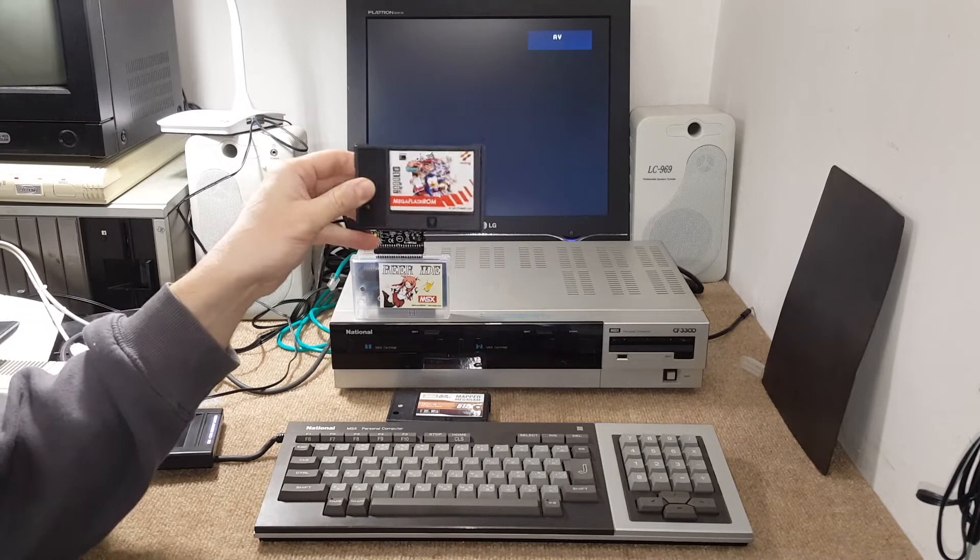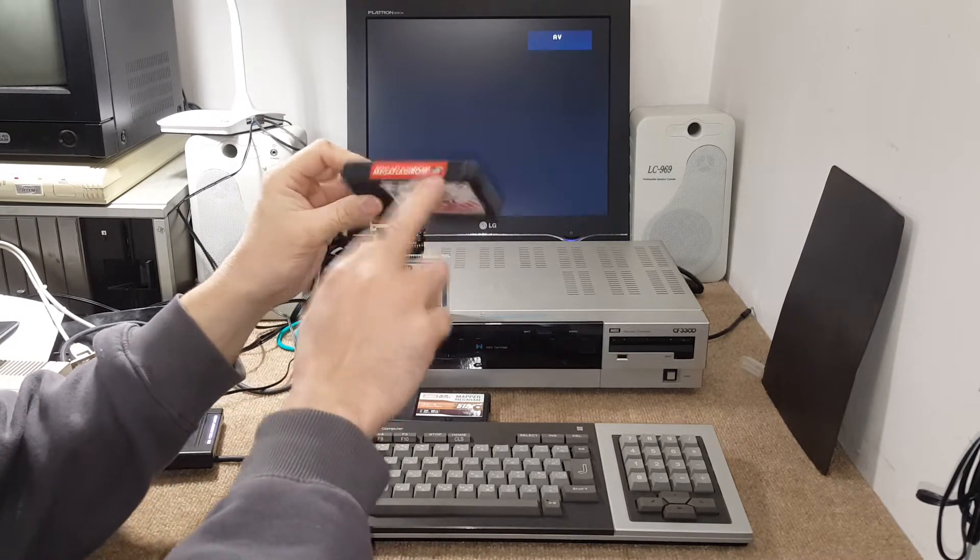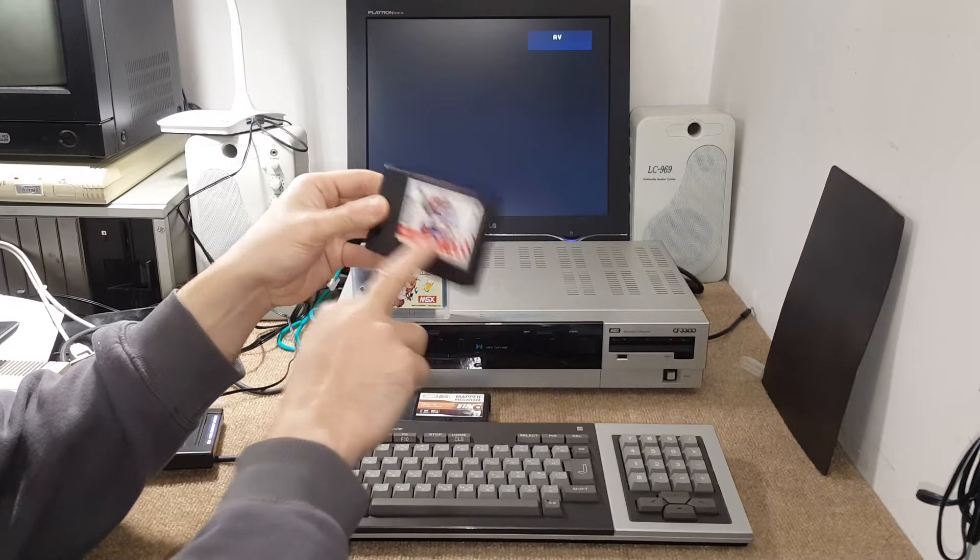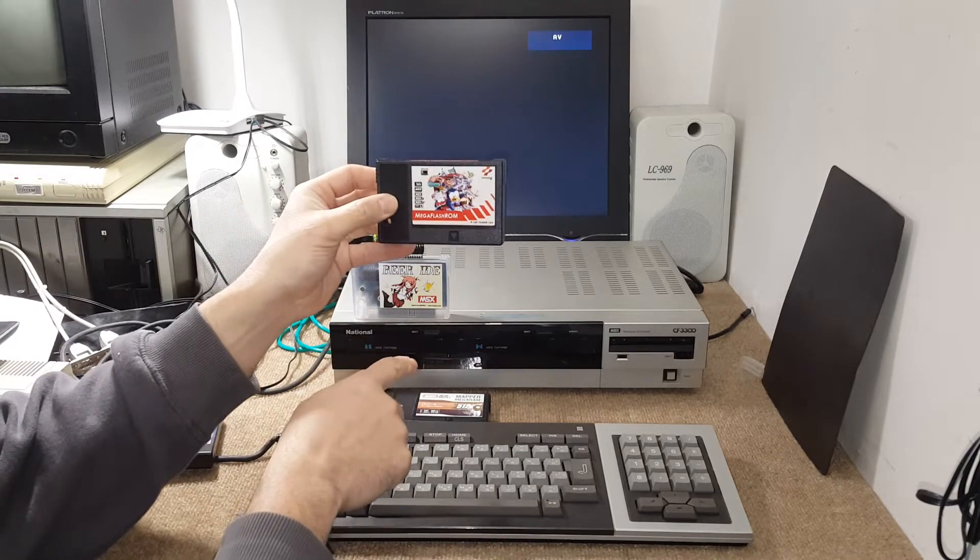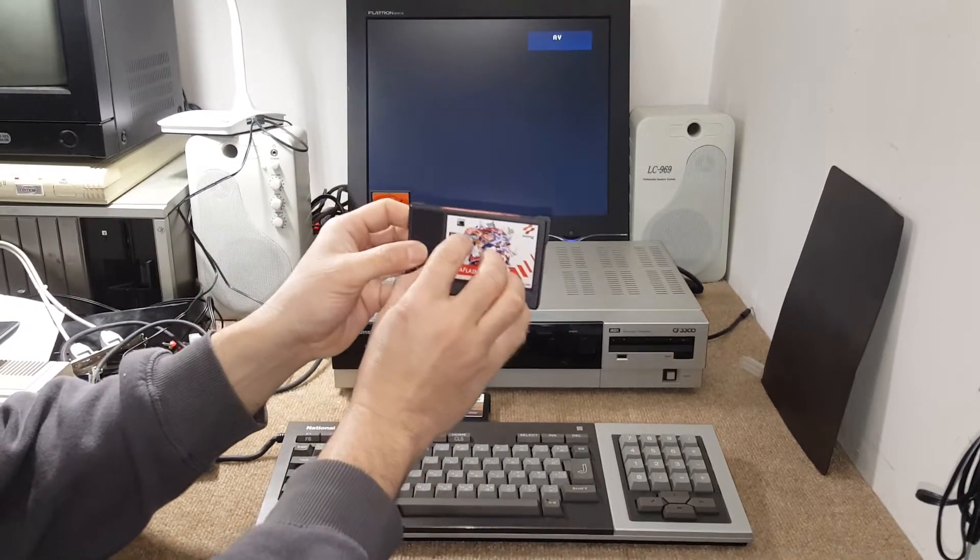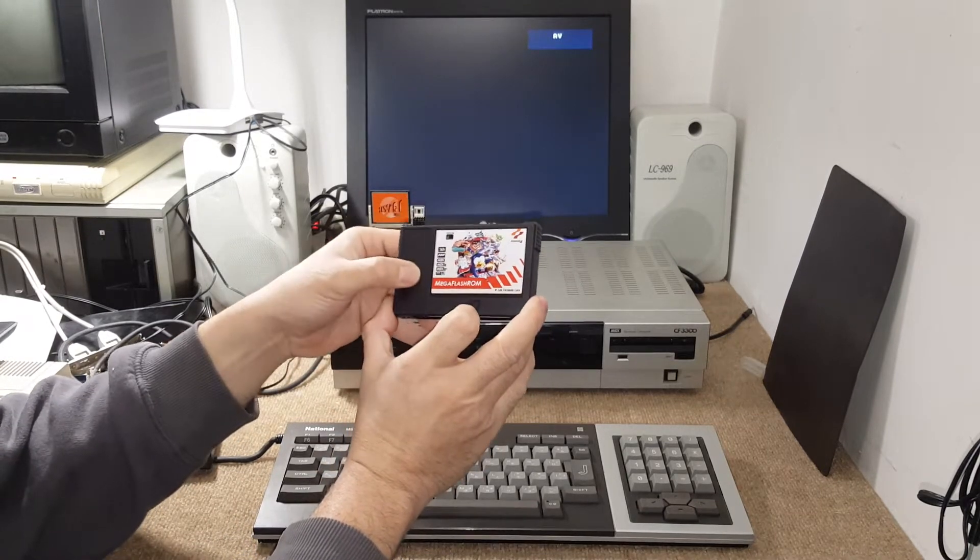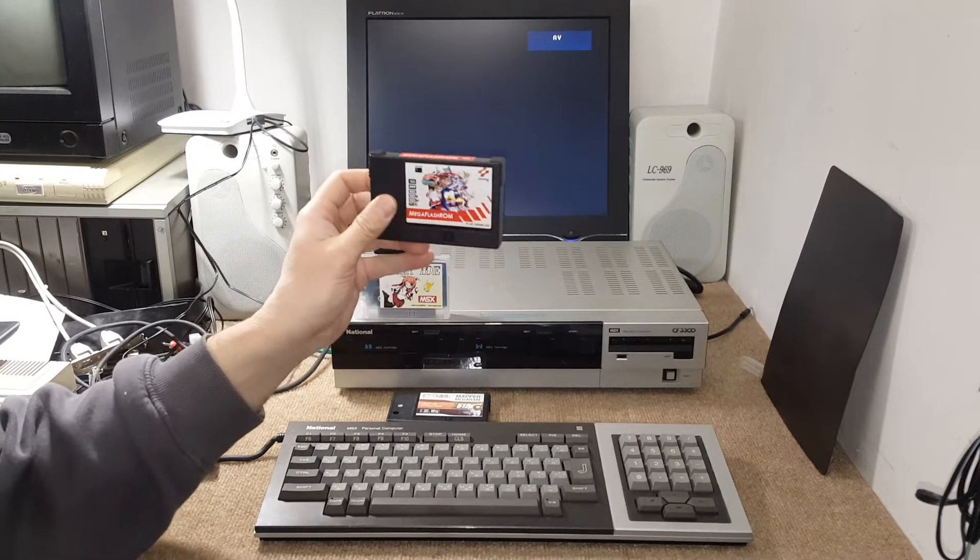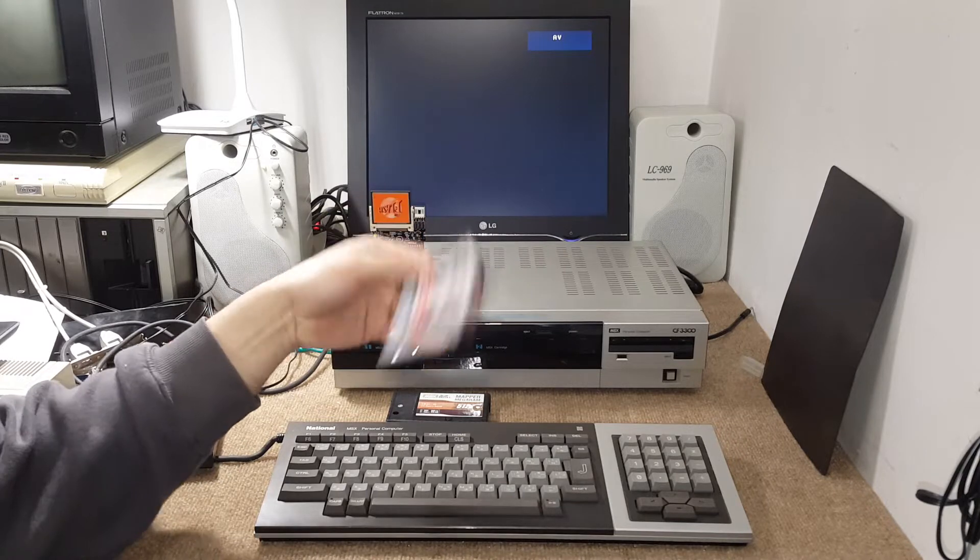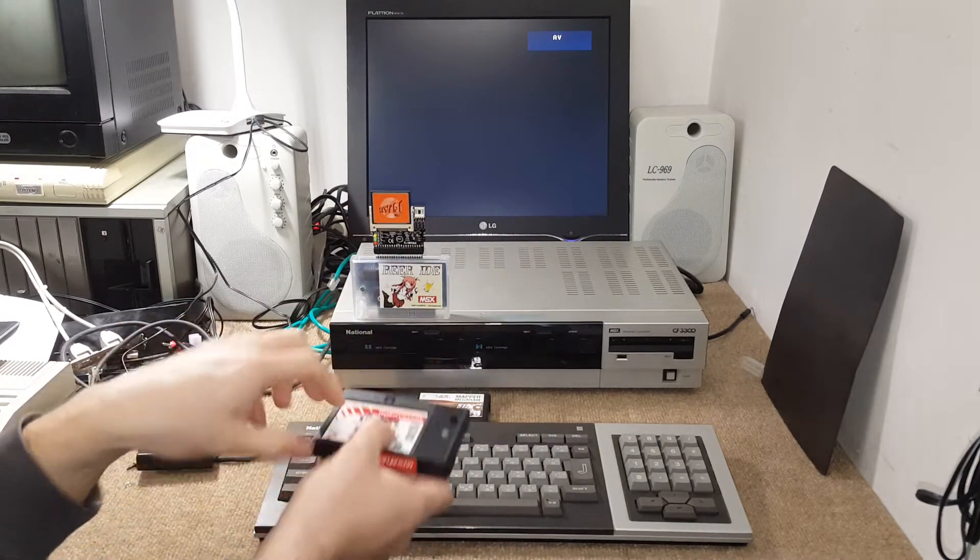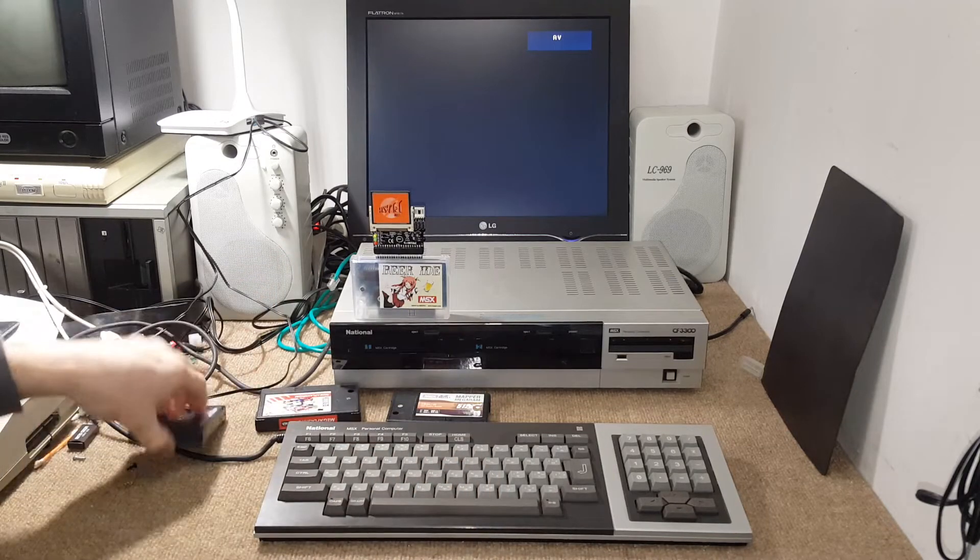I also have the mega flash. That one allows you, through your computer, to run a software and program the cartridge. That one has like 512k, you can put a lot of games - I think 16 games of 16k on the memory itself. It acts like a cartridge, so as soon as you install in the computer they load immediately.